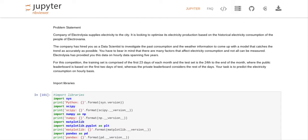And it's a time series, it's a time series analysis but I used a different method to analyze the time series. So the problem statement is: Company of Electroglycia supplies electricity to the city. It is looking to optimize its electricity production based on the historical electricity consumption of the people of Electrovania. The company has hired you as a data scientist to investigate the power consumption and the weather information to come up with a model that catches the trend as accurately as possible. You have to bear in mind that there are many factors that affect electricity consumption and not all can be measured.